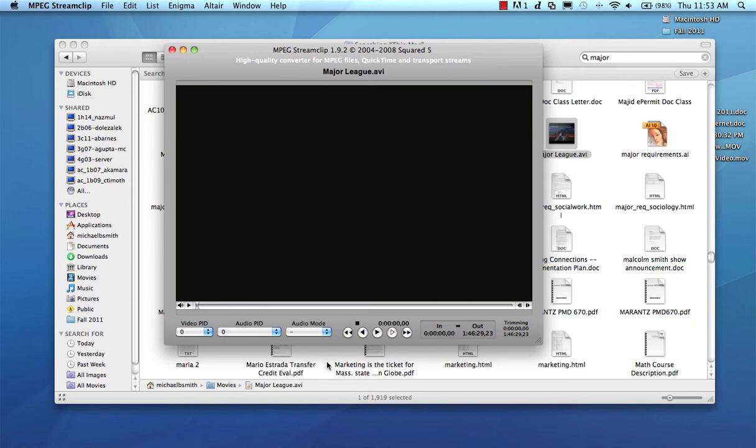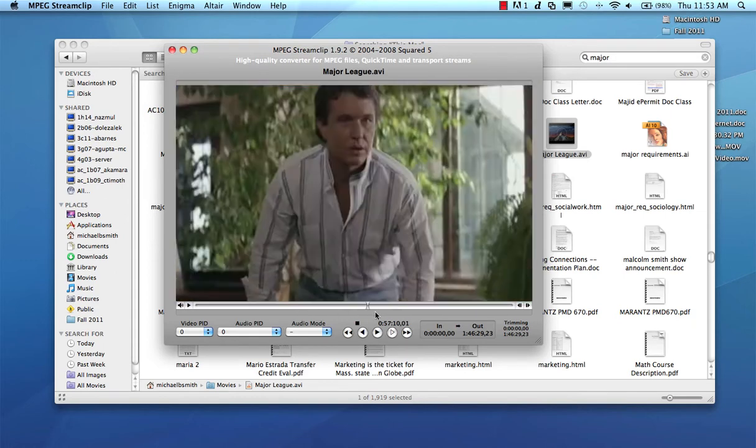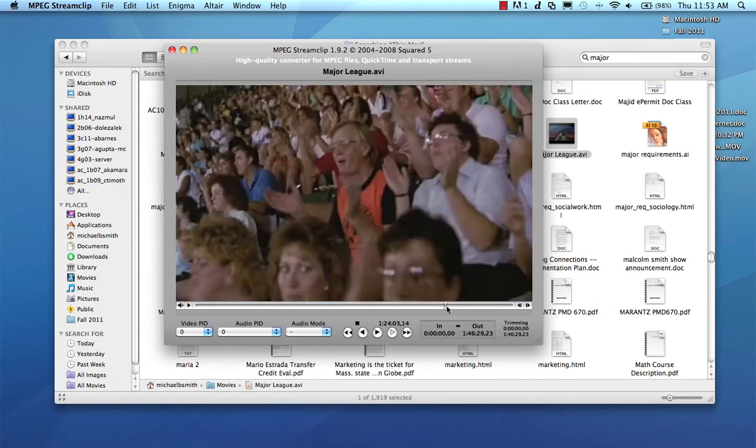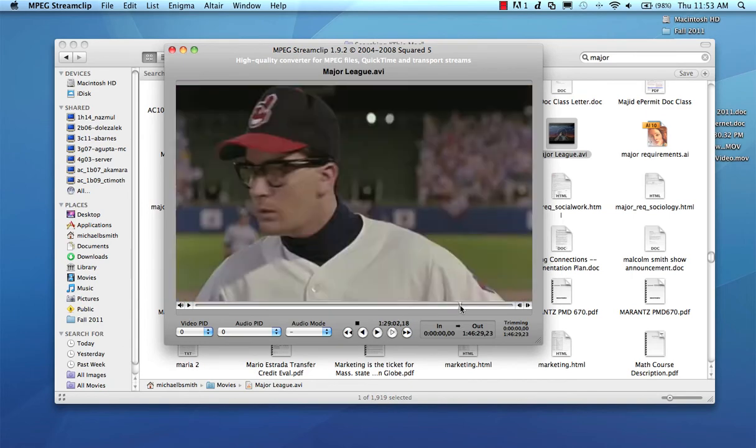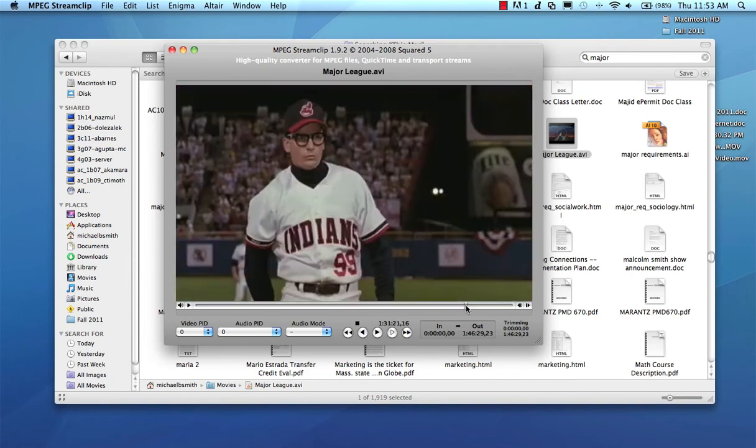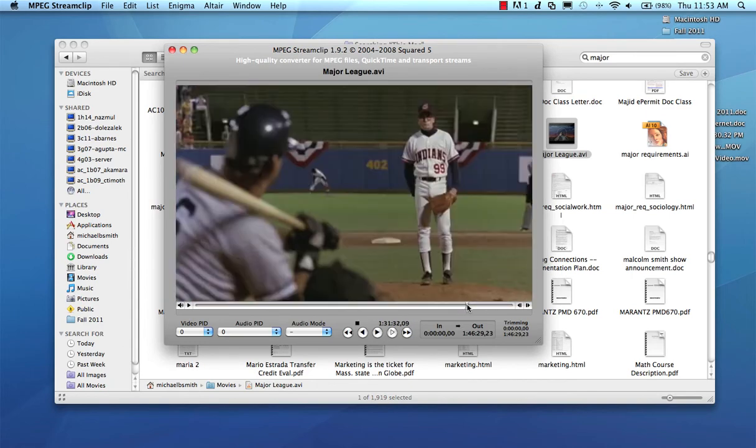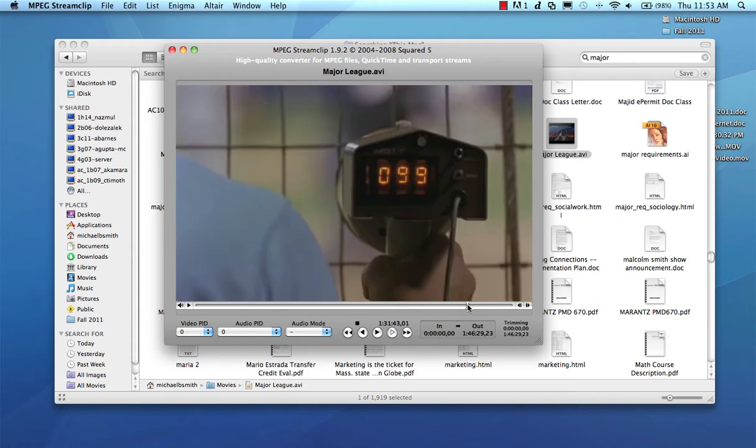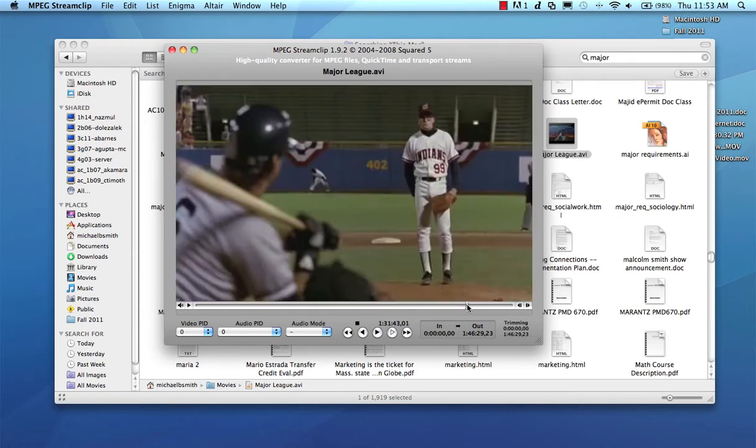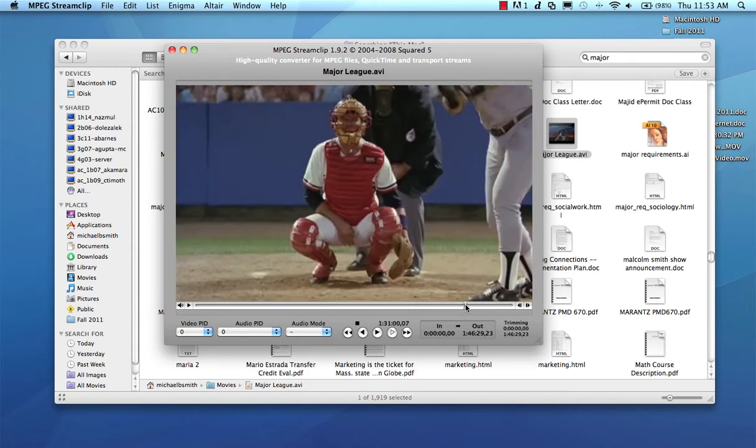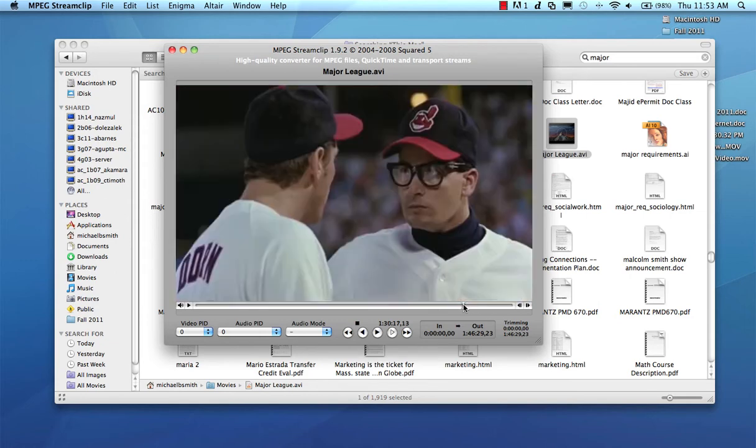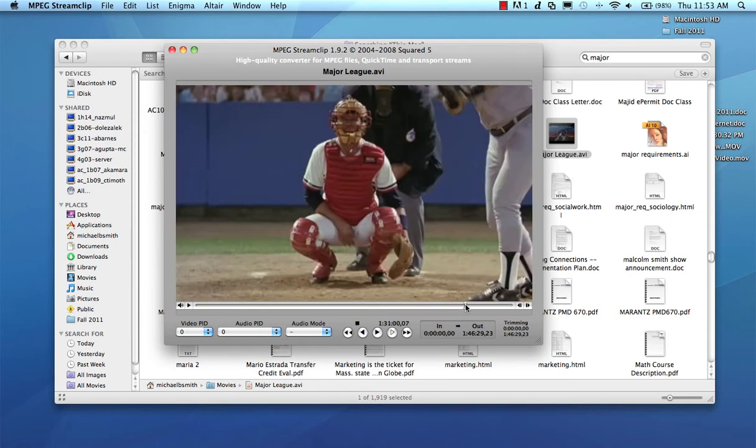And I'm going to find this moment at the very end of the movie where the character played by Charlie Sheen, Vaughn, is coming in to close the game. And he's facing his nemesis, this New York Yankee, Haywood, who's blasted every fastball he's ever thrown at him. And so Haywood comes into the box and he has his little routine of swinging the bat and spitting some chew. And I thought he'd make a pretty good loop. And I have to find him, which is right around here.